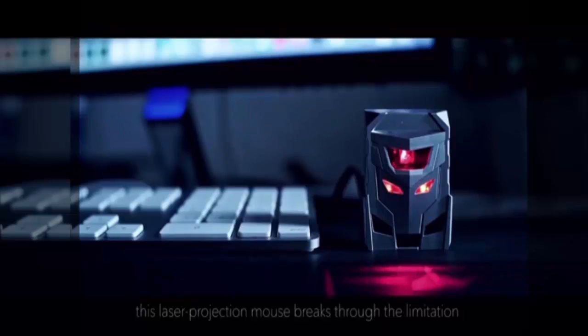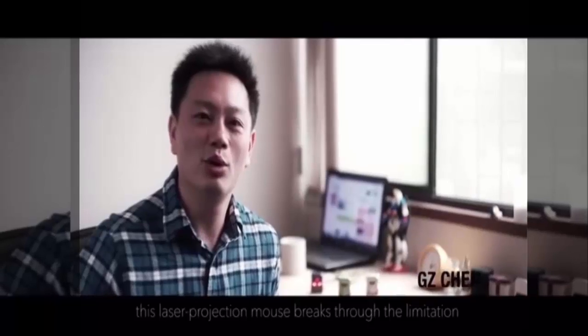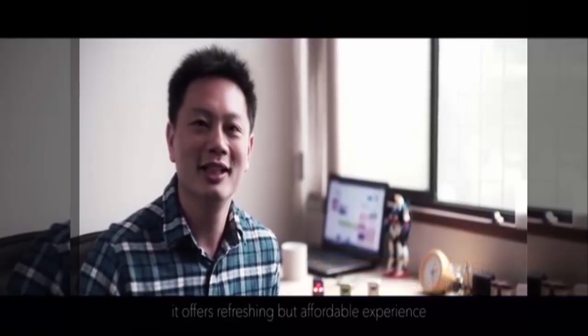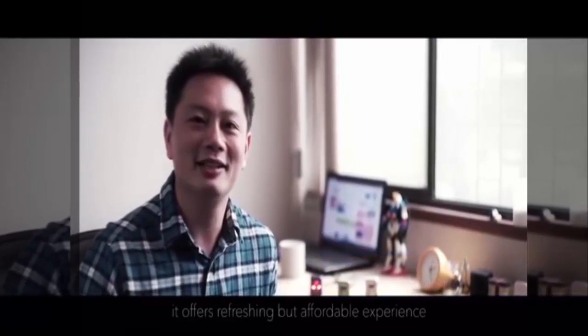This laser projection mouse is focused on limitations in traditional mouse. It offers reflection and an affordable experience. Welcome to fund Odin, the laser projection mouse.